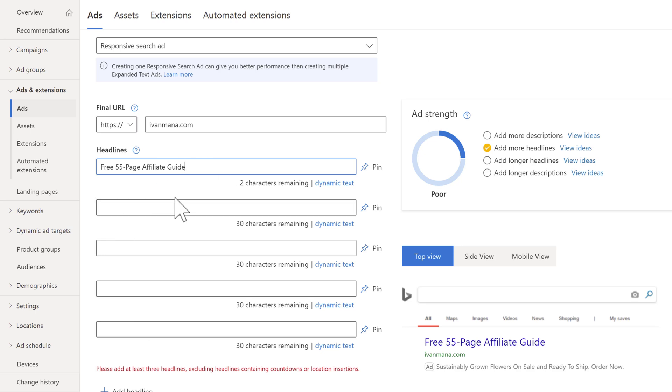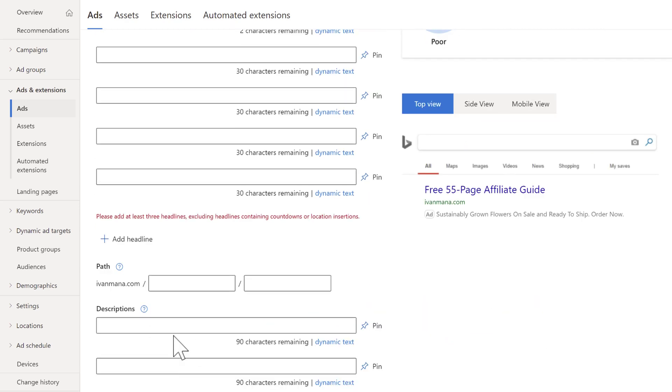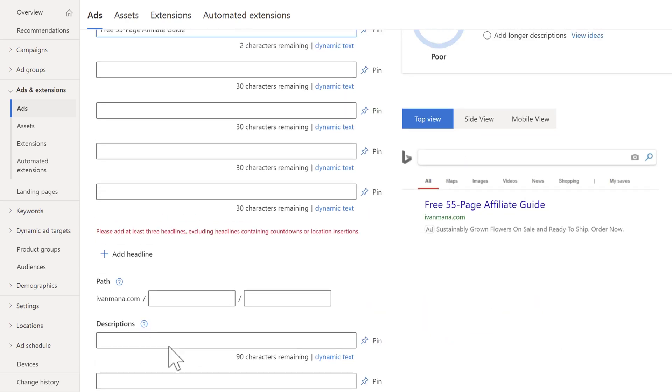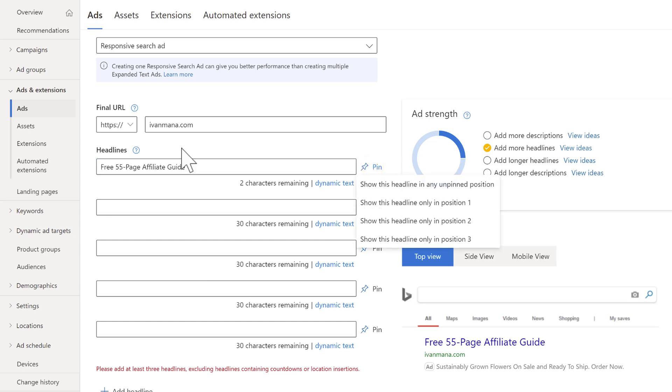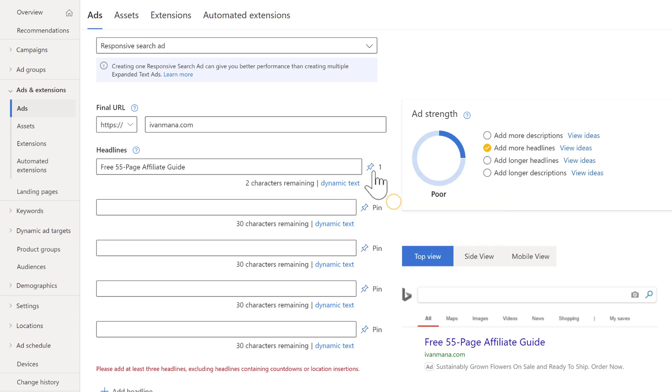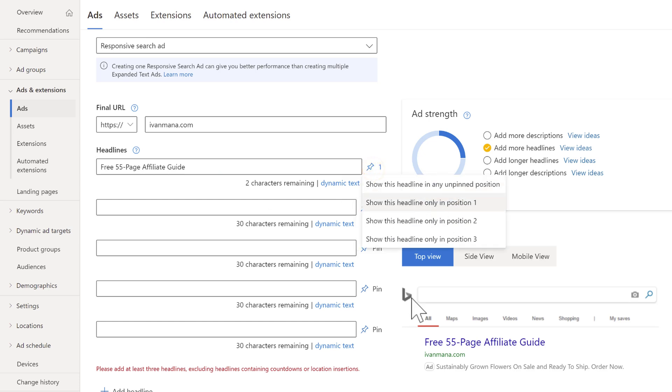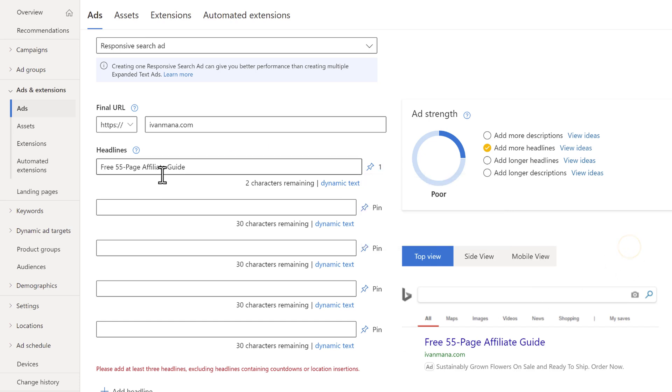So headline one, headline two, headline three, same thing with descriptions. And the way you're going to do that is you're going to utilize these pins right over here. So you're going to click on pin. And I mentioned that I like to put my main headline, like the main keywords that somebody searched for in headline one. So we're going to select one and we're going to pin it to the first spot. So now Microsoft isn't going to test it in position two and position three. It's only going to keep it in position one.